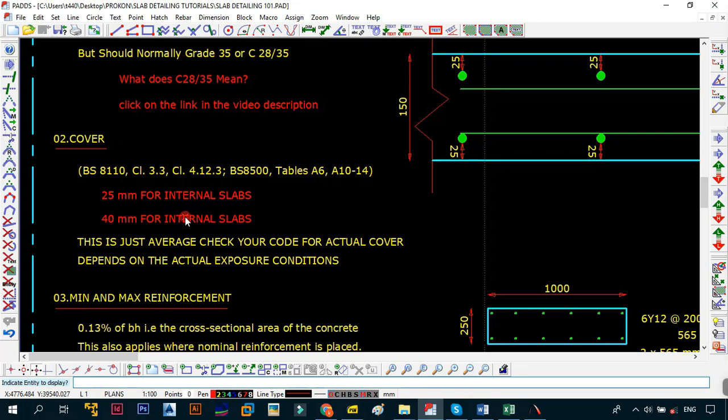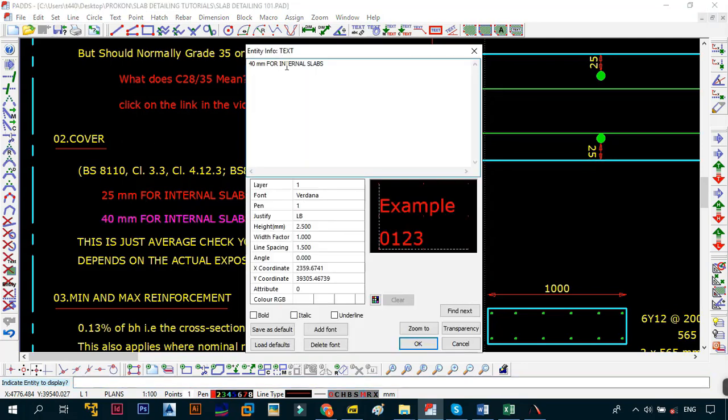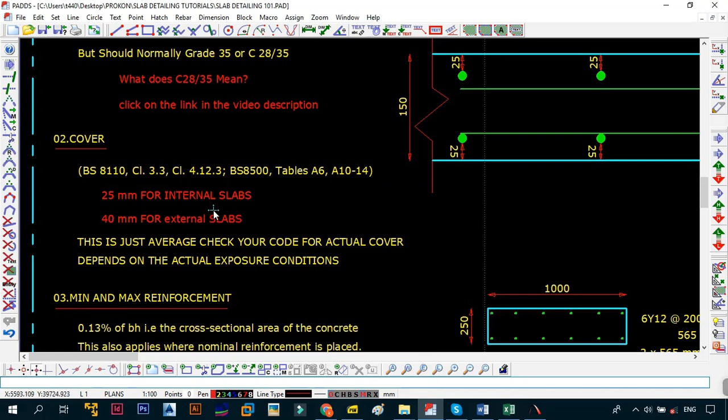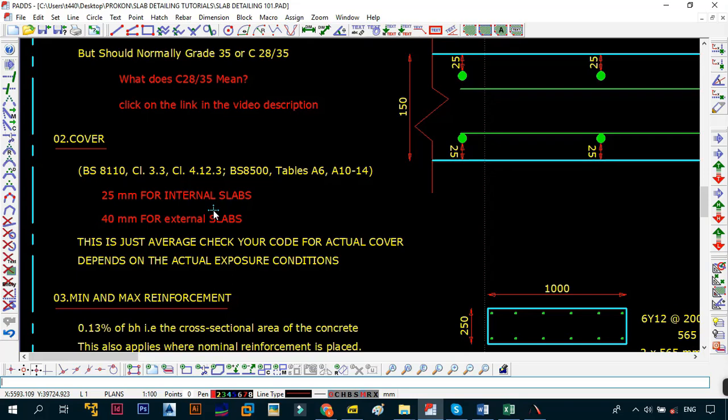If it's going to be external slabs, because they're going to be exposed to the environment - that is the water, weather, etc. - it will be 40 millimeters. If it's going to be an underground slab, the minimum for anything that's underground is 50 in most codes, especially when you're going to SABS and other codes as well. Remember this is just the average, check your code for the actual cover, and it depends on the actual exposure conditions.